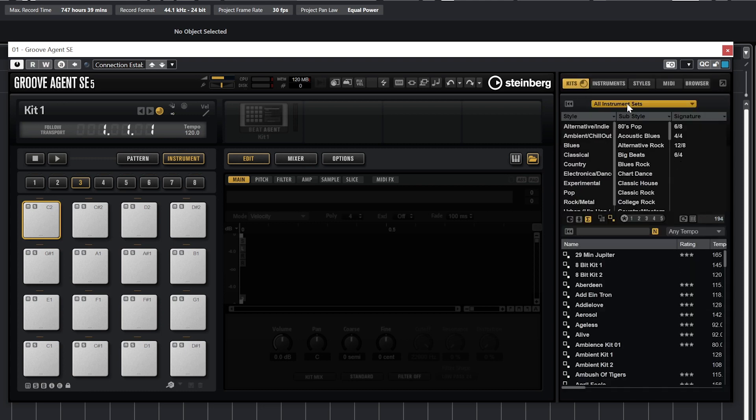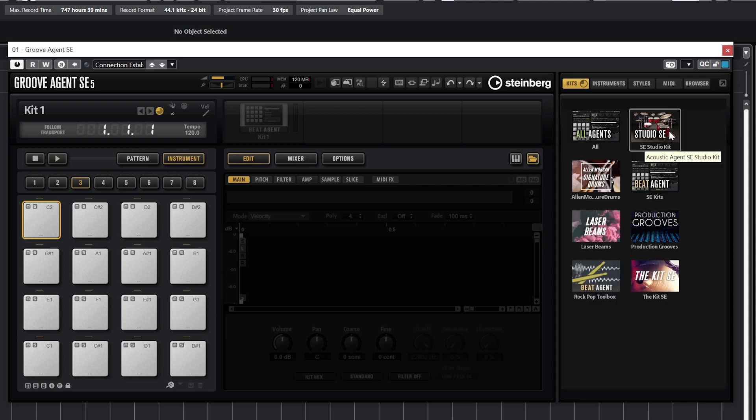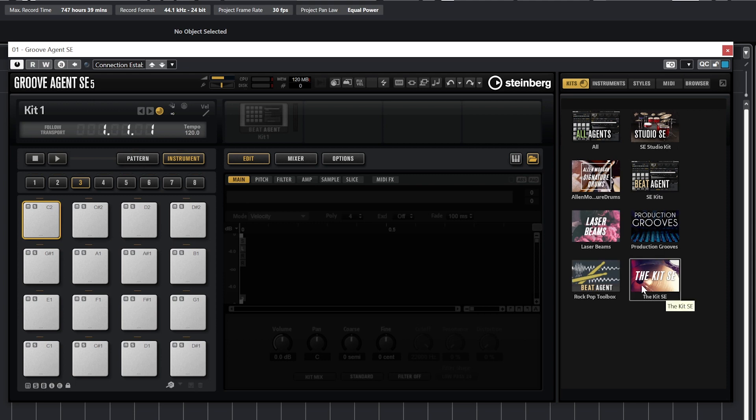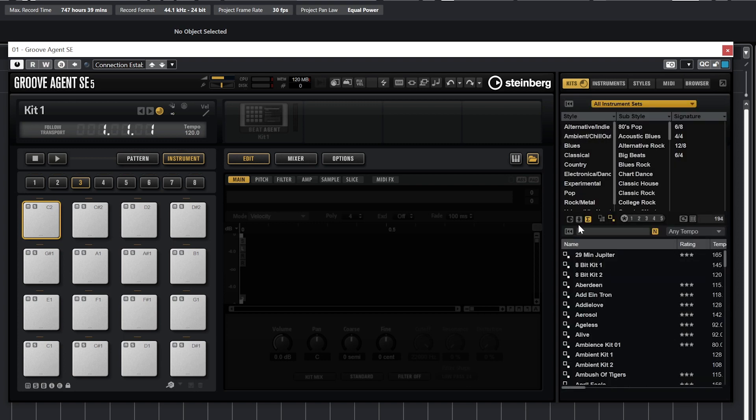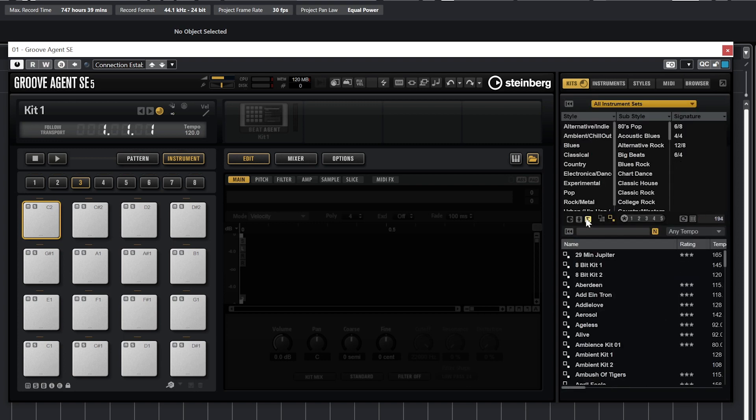We select our kit from the kits panel. At the top, there is a selection for type of instruments. We can select all instrument sets and click that for more options. All agents will show us all the sets of drum kits. The other options are SE Studio Kit, Alan Morgan Signature Drums, SE Kits, Laser Beams, Production Grooves, Rock Pop Toolbox, and the kit SE. We can select a subset or keep them all available to select a kit. We can also select by factory content, user created content, or all content, and narrow it down by rating.